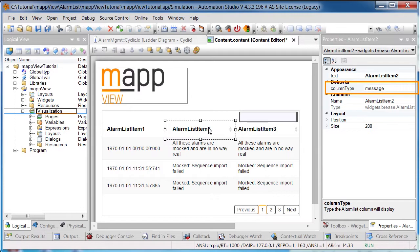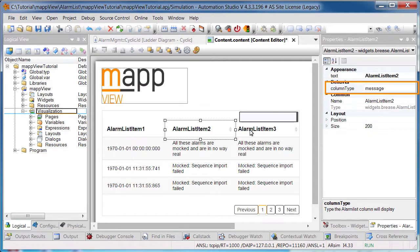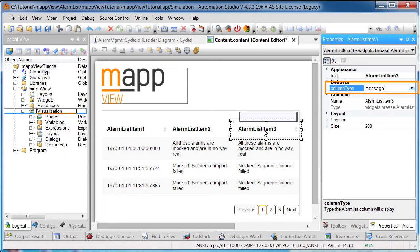The second column should contain the alarm message, this is already selected as the type. The third column should contain the alarm state, so here we'll select state.